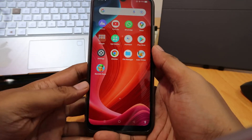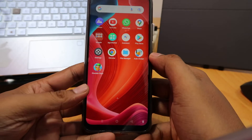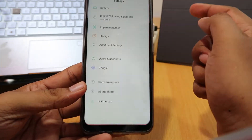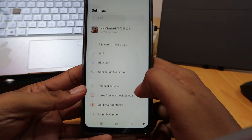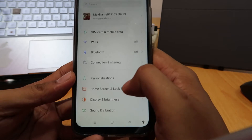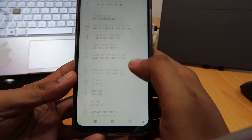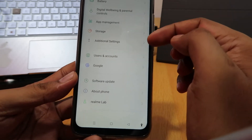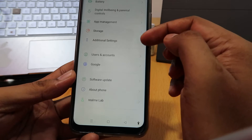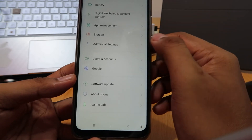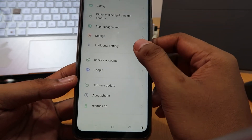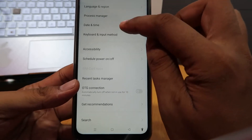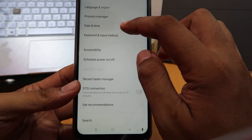First, open your settings — system settings like this. Then scroll down and find the menu called Additional Settings or System Settings, and there you can find the Date and Time menu.